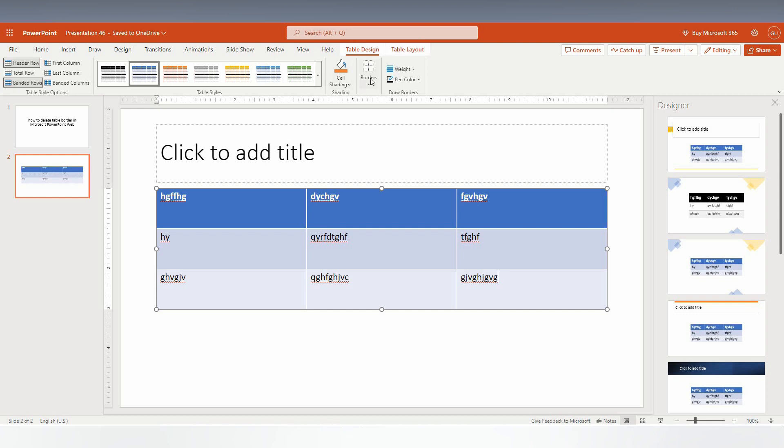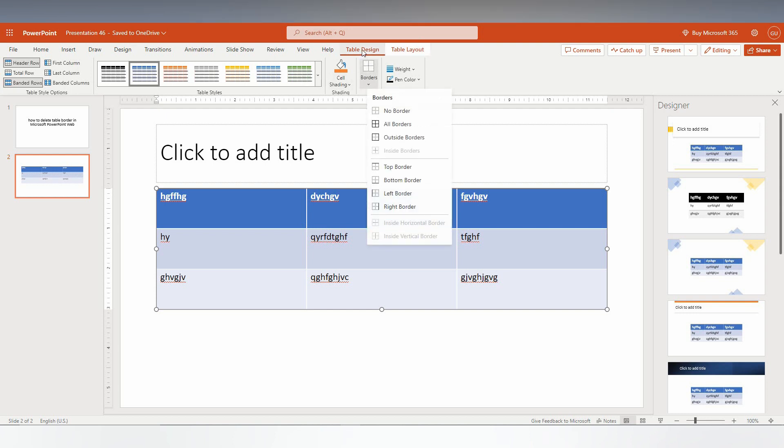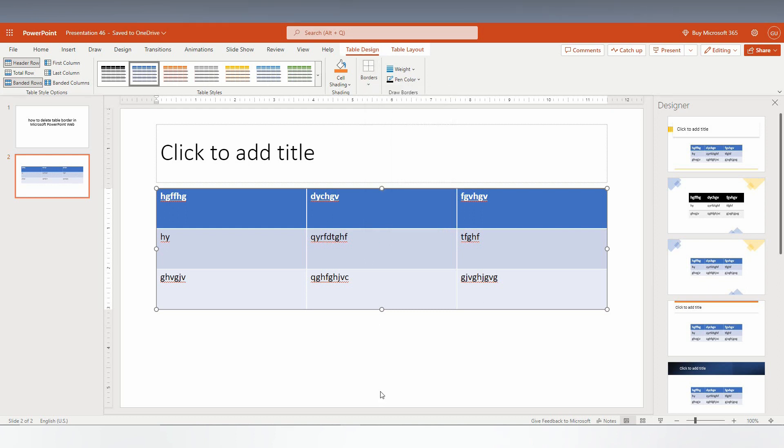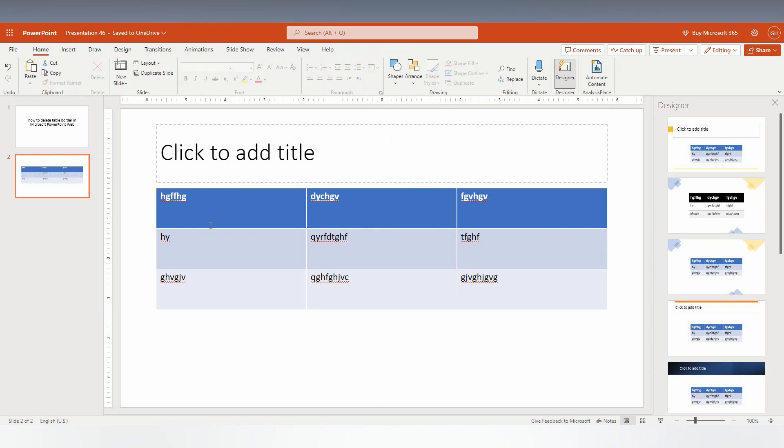Just click on this. On the Table Design, you will have this option called No Borders. Just click it. You can see the borders have been removed. If you need to remove the cell color also, just select the entire table.